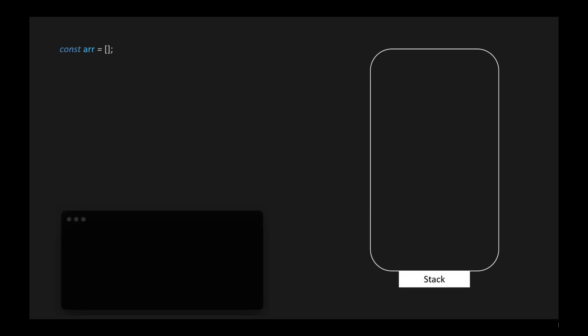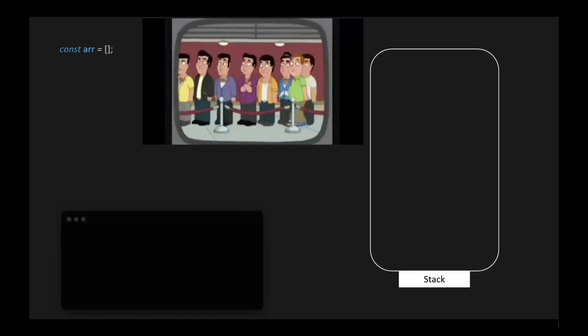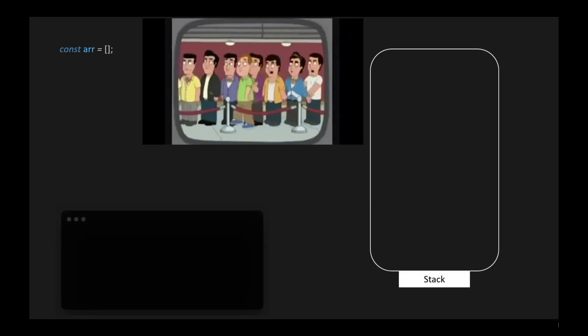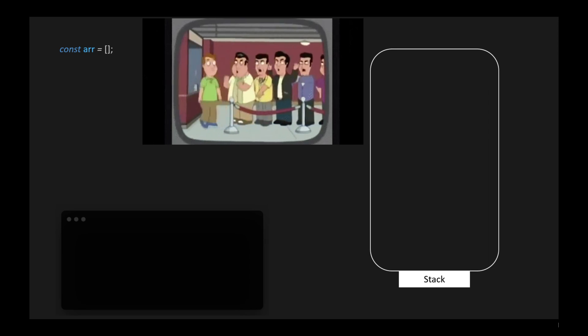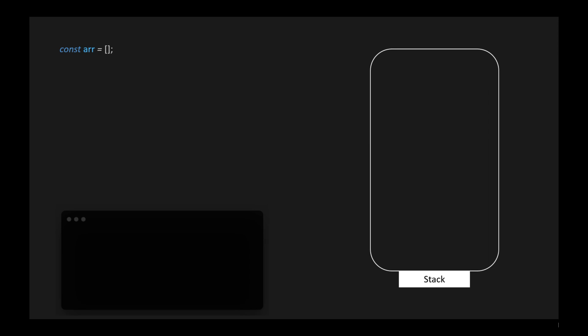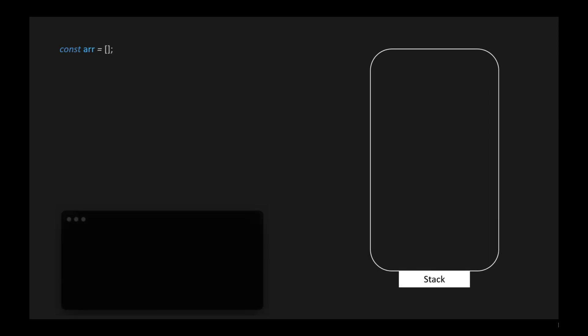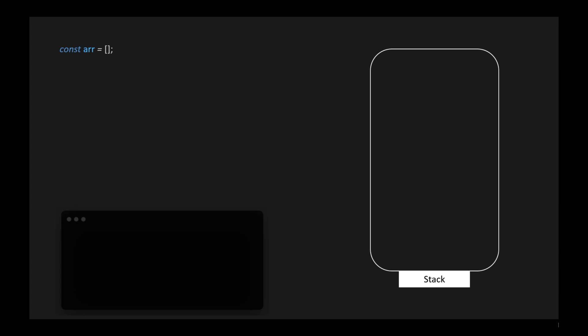Stack. A stack is a data structure that operates in a last-in, first-out (LIFO) manner. It allows you to store and retrieve data such that the last piece of data you added, pushed, to the stack is the first one you can remove, pop.